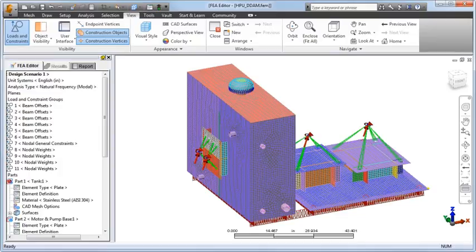He then specified the DDAM parameters as follows: Surface type ship (submarines are also supported), deck mounted apparatus (other options include hull or shell plating mounting), and all three shock spectra applied: